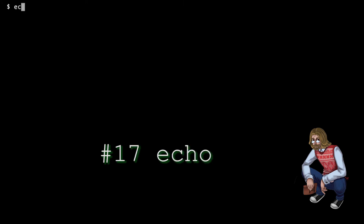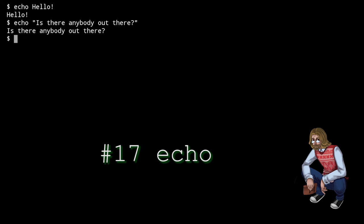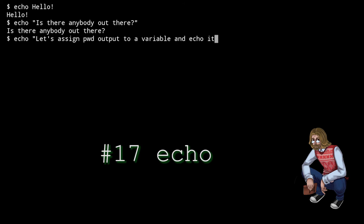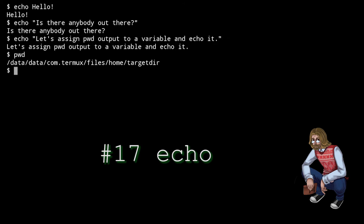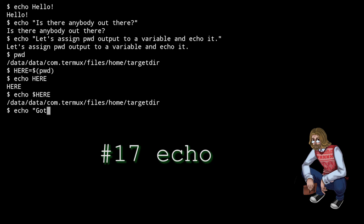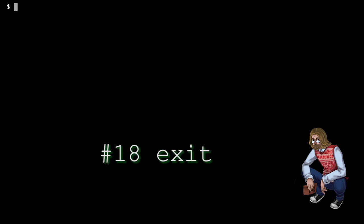echo is a command which simply outputs whatever you feed into it. If you feed a variable into it, which starts with a dollar sign, it outputs its value. On its own, it doesn't seem like much, but it's very useful when used in conjunction with some other commands. It's mostly a matter of experience, but believe me, you'll be using it a lot as a Linux user.